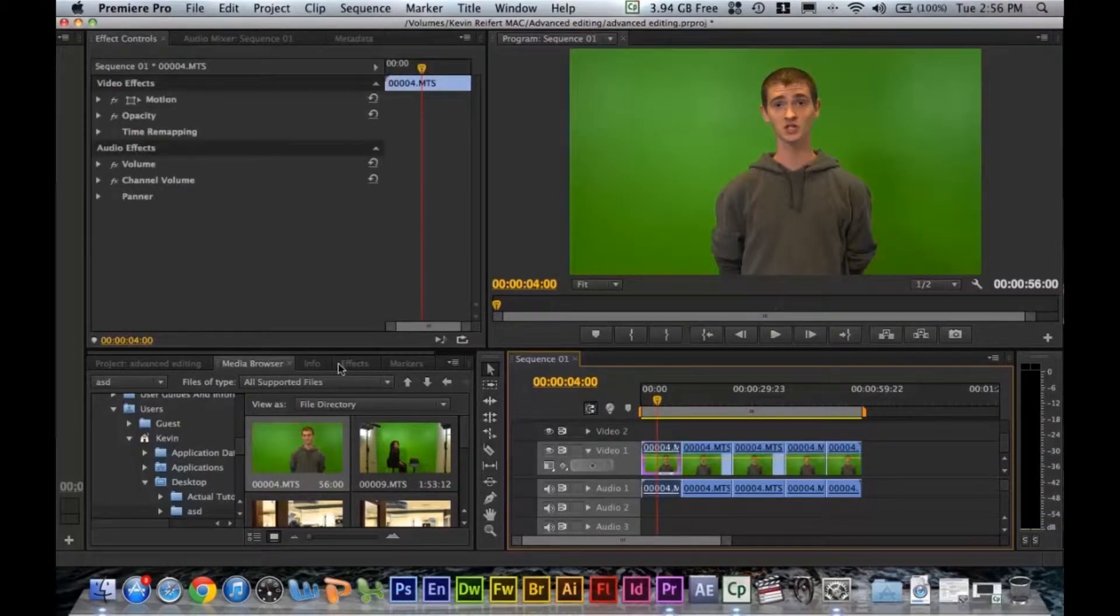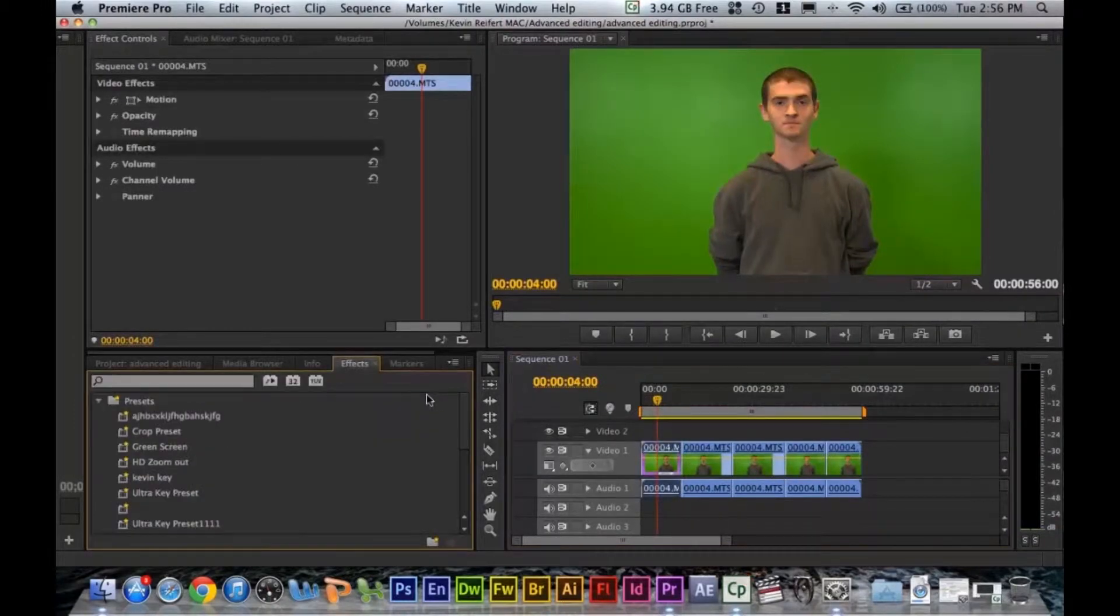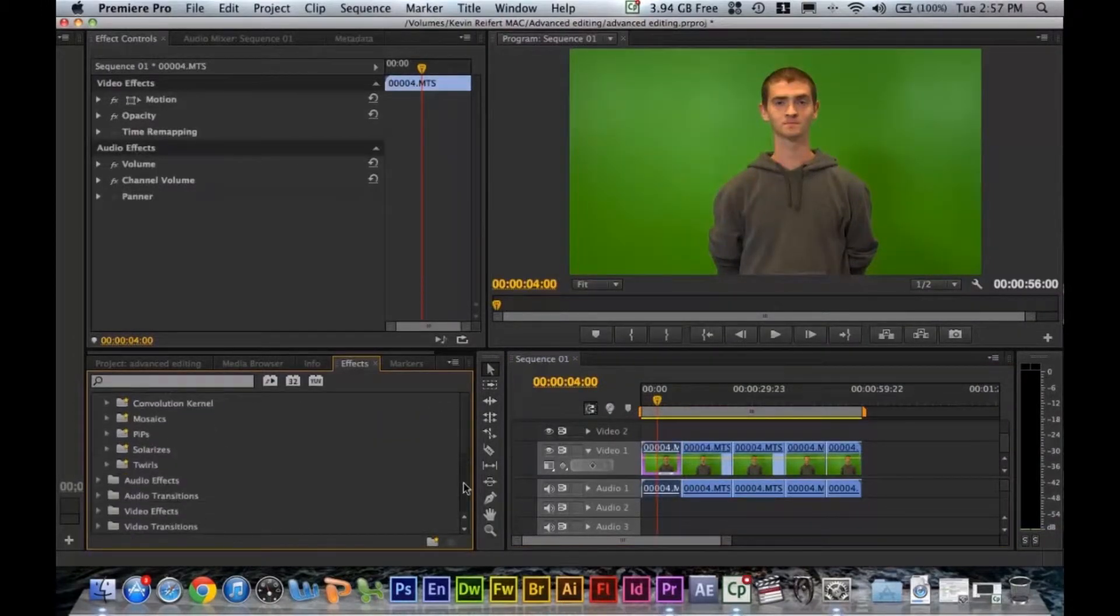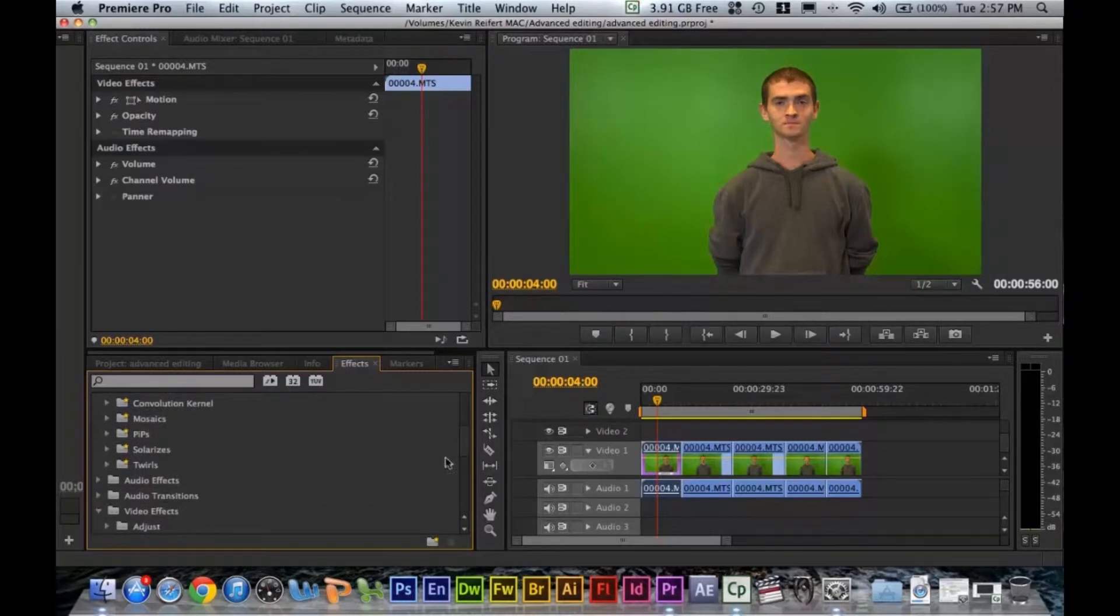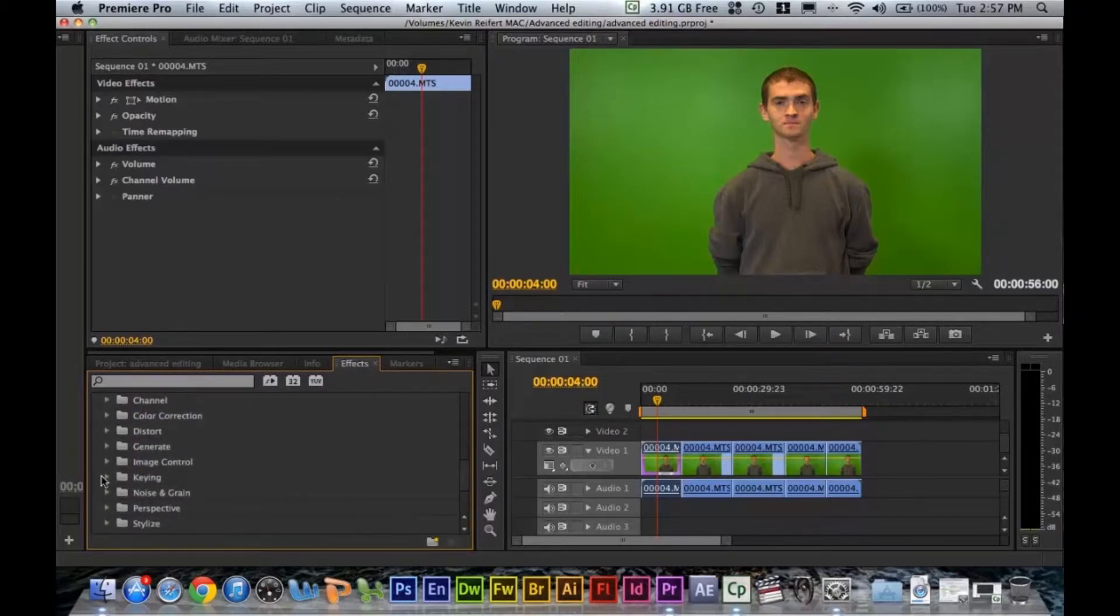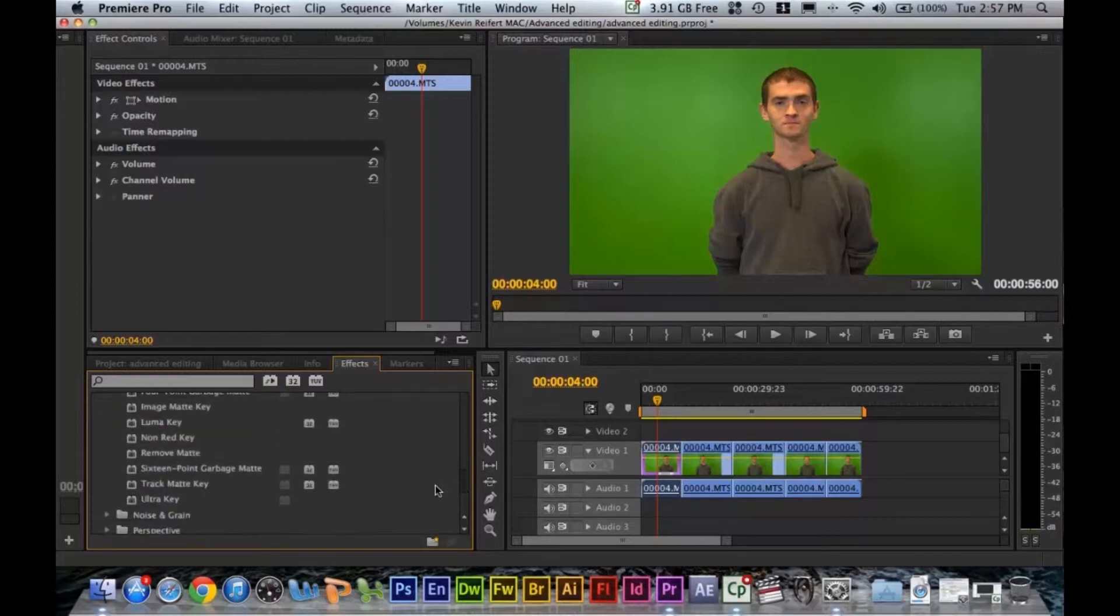I'm going to go ahead and go to your effects tab. Go down to video effects and then to key and then to ultra key. Go ahead and drag that on your first clip.